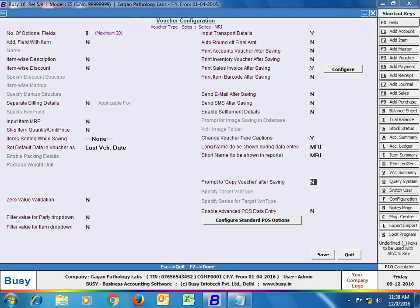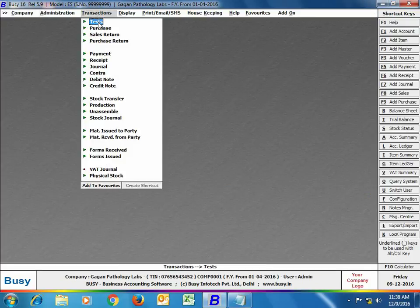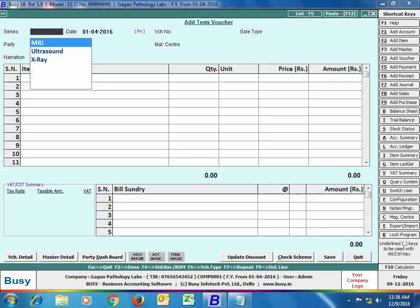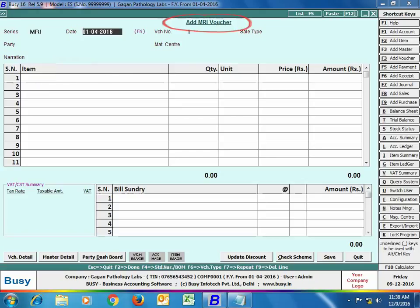Now we will go to Transactions. Here you can see that instead of 'Sales Voucher' it is appearing as 'Test Voucher'. We are opening a test voucher and have selected the series as MRI. You can see on the screen that after selecting the MRI series, the voucher heading has changed to 'Add MRI Voucher' instead of 'Add Test Voucher'.